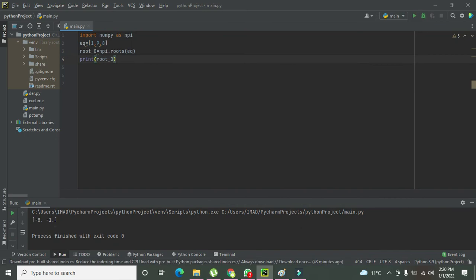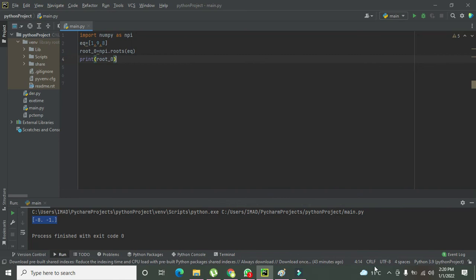Here our roots are minus 8 and minus 1. So in this way you can find the roots of any polynomial equation within Python. Thanks for visiting our channel and don't forget to subscribe.